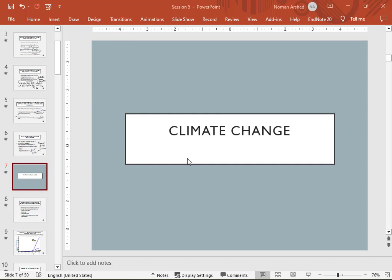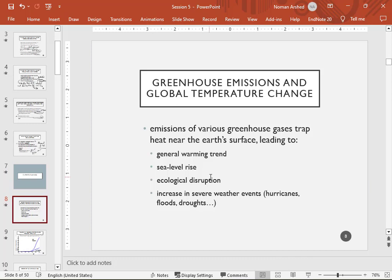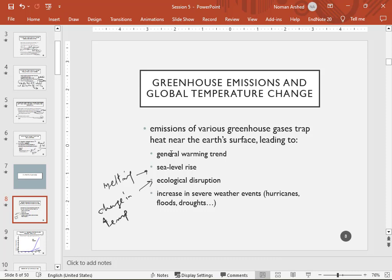Now we turn to the current issue of climate change, starting with greenhouse emissions and global temperature change. Emissions of various greenhouse gases trap heat near the Earth's surface. This does not allow heat to escape from the atmosphere, leading to global warming, a rise in sea level due to melting ice, ecological destruction from temperature change, and some animals, plants, and crops being sensitive to temperature shifts, causing increased severe weather events like hurricanes, floods, and droughts.